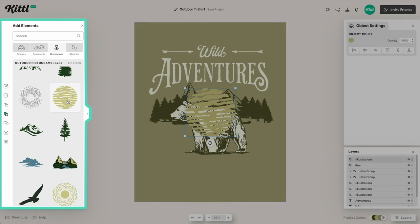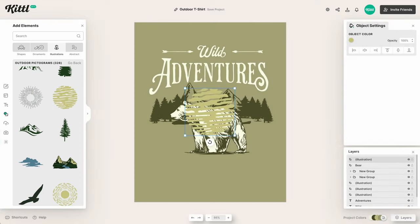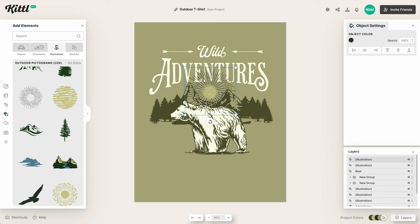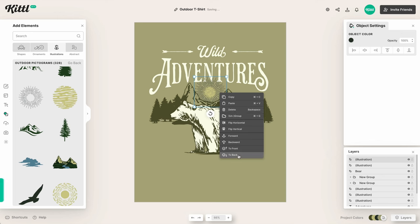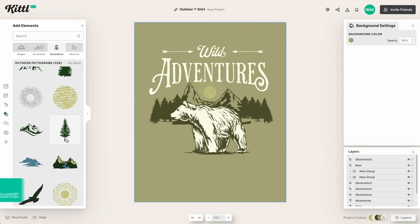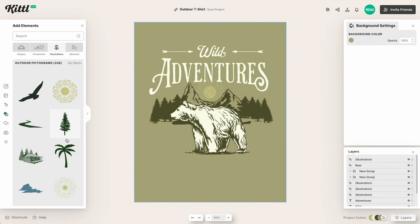We're going to go back into the elements and create a little sun with rays in the back. I like this one because it's rugged — it really goes with the adventure font and the hatched rugged-looking bear. We'll size it down, then right-click to send it to the back so it's not over our text. We'll match the color and now we've got a nice ray of sunshine coming up over the mountains.